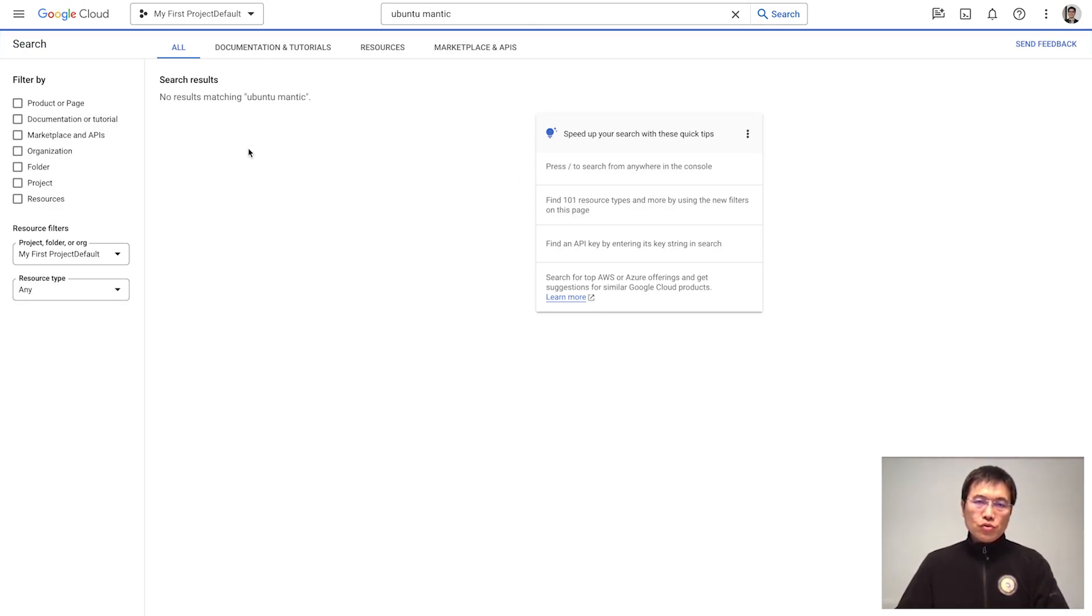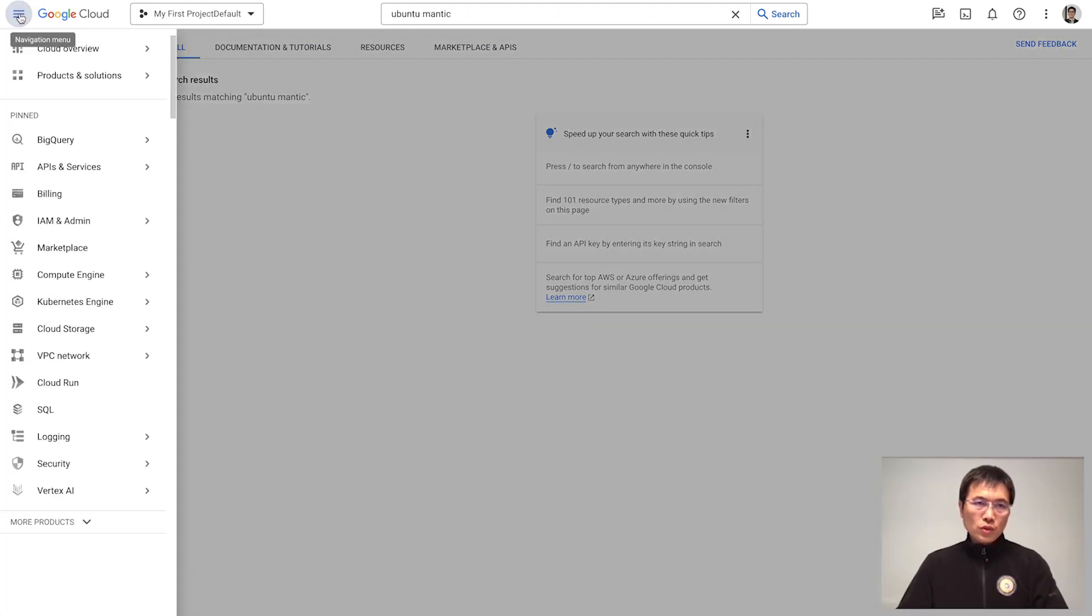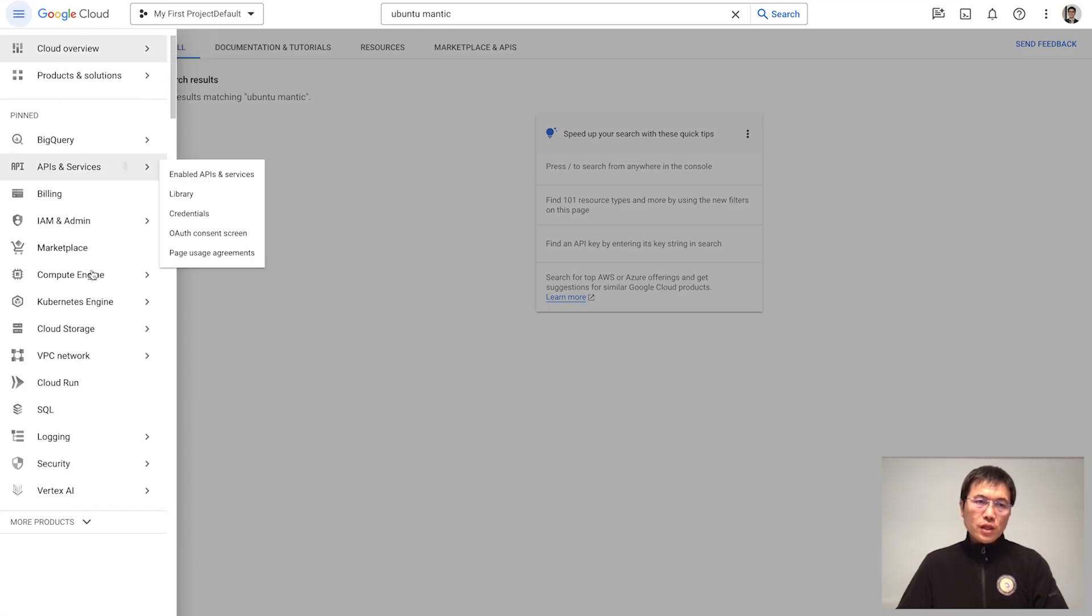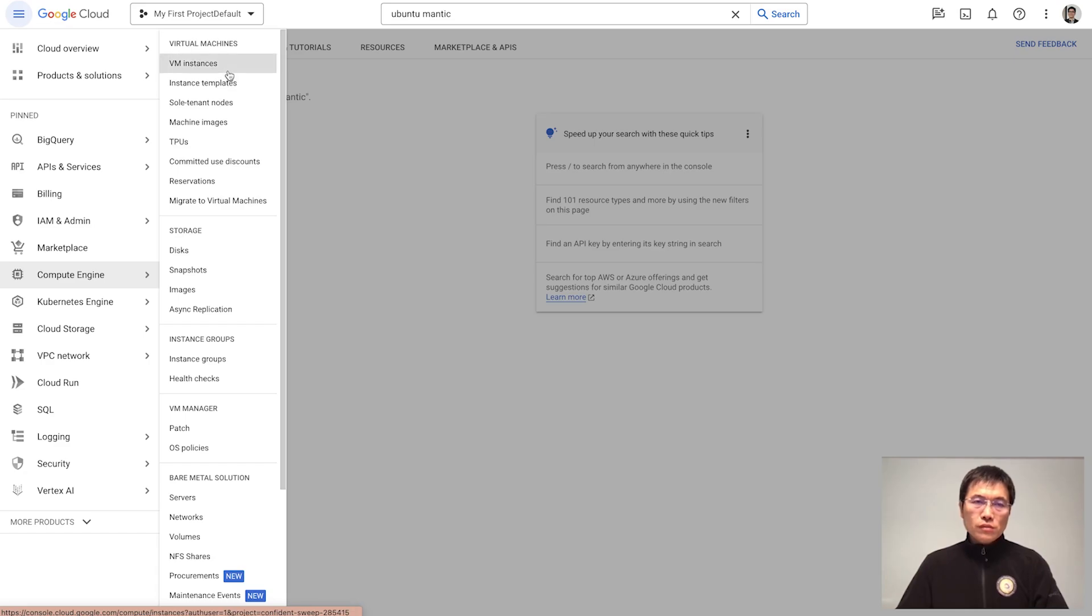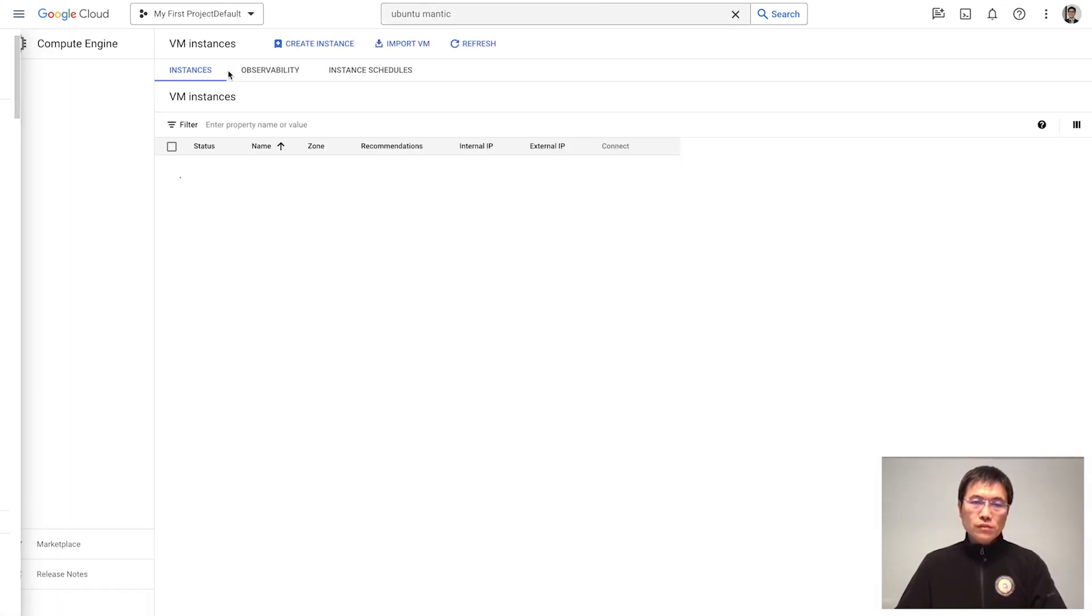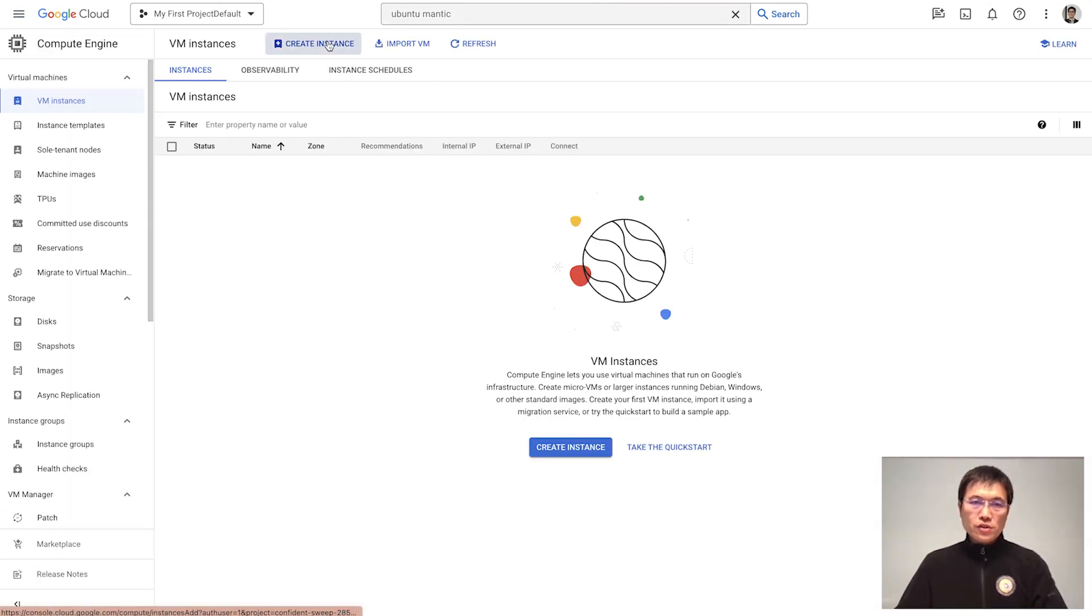But what should you do to start an Ubuntu Mantic machine on Google Cloud? Here's how. You first get into the compute engine and then create an instance.